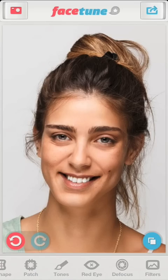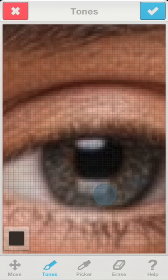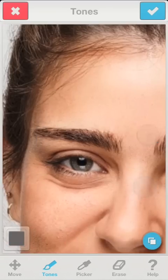Now I'll go back to tones to lighten up the eyes just a little bit. As always, I sample a bright tone from the eye with a long press and apply it with a few finger strokes.